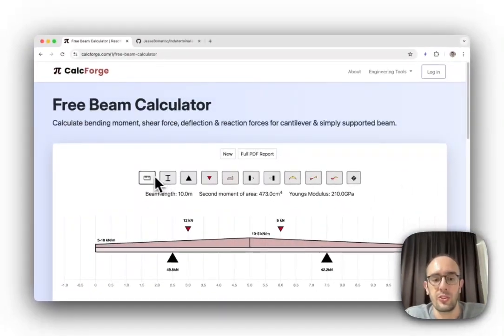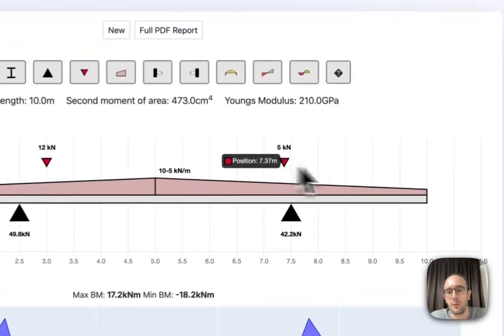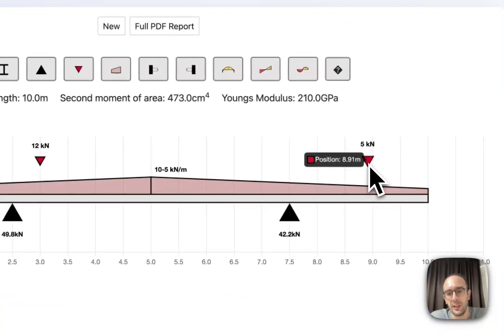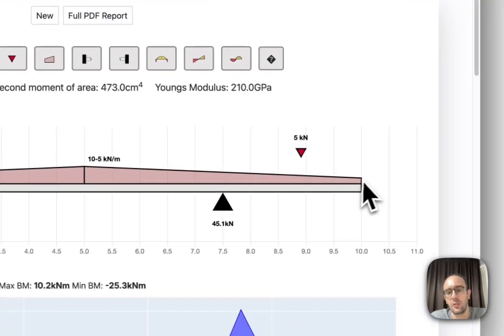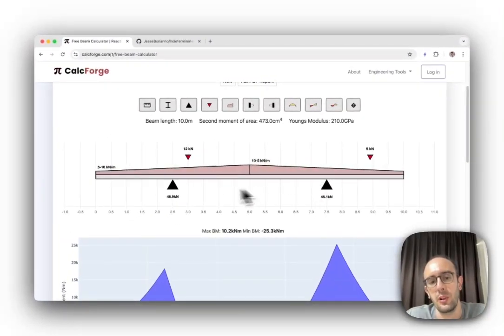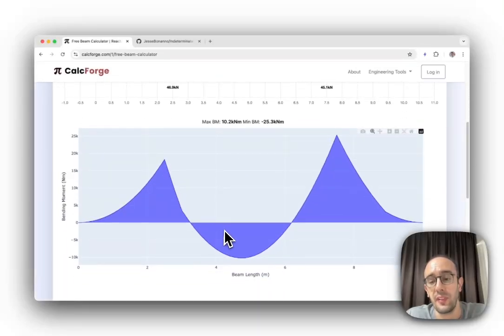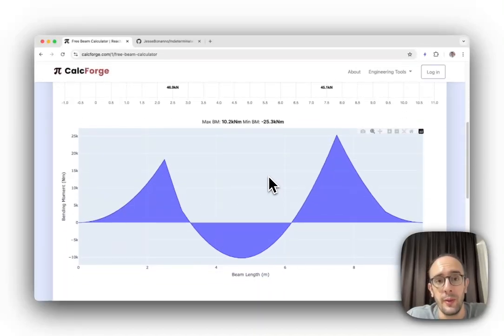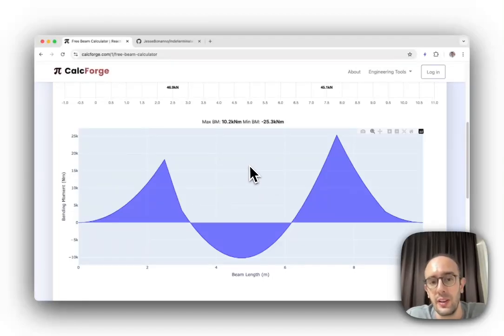You can use this tool to design structural beams. You can move around point loads, distributed loads, and support locations to help find deflections, bending moments, shear forces—all the information you need to do engineering checks.